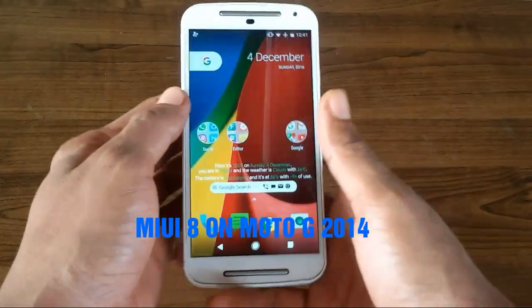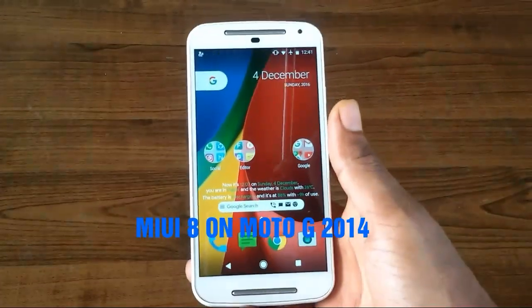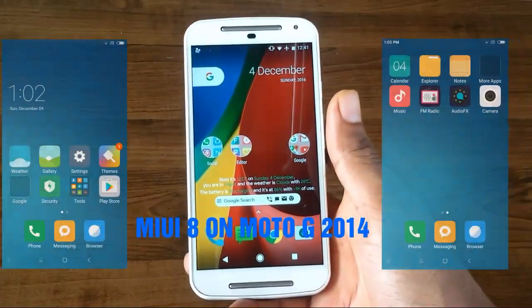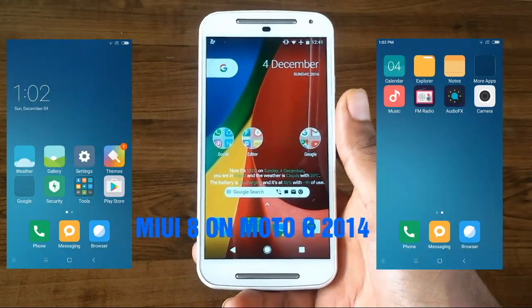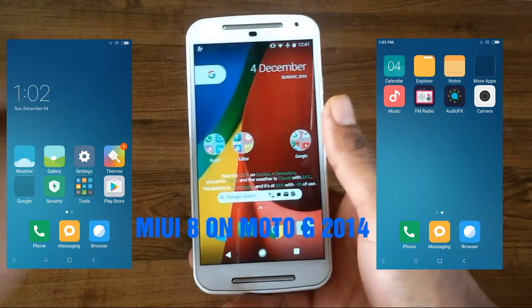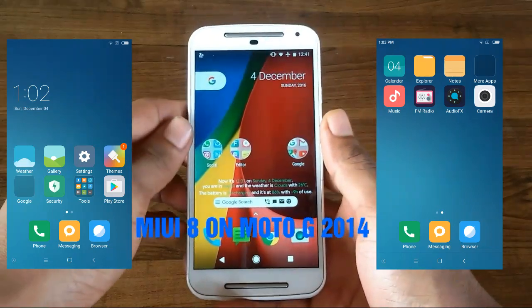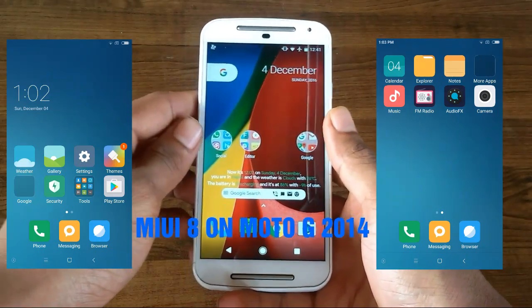Hello guys, welcome to my channel. Today I'm going to show you how you can install MIUI 8 on your Moto G 2014. So let's get started.